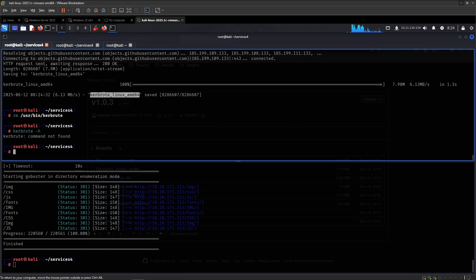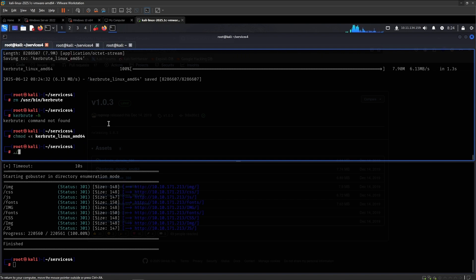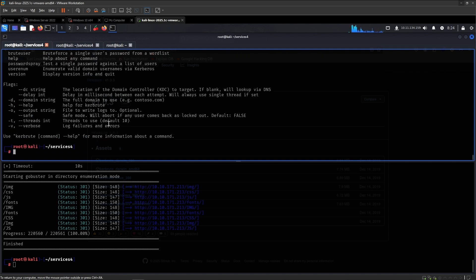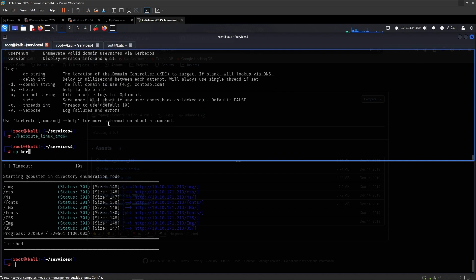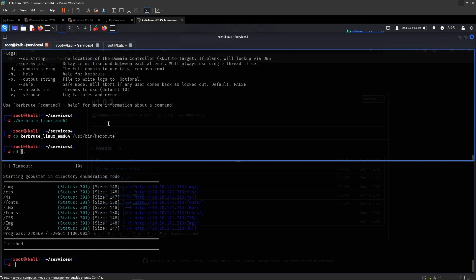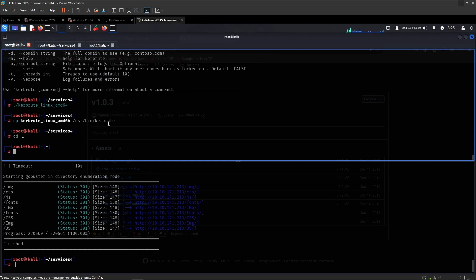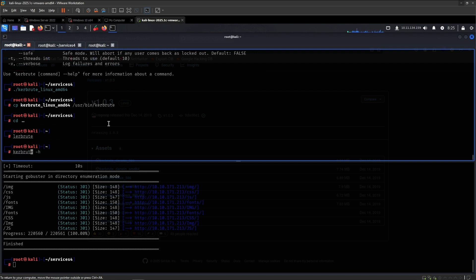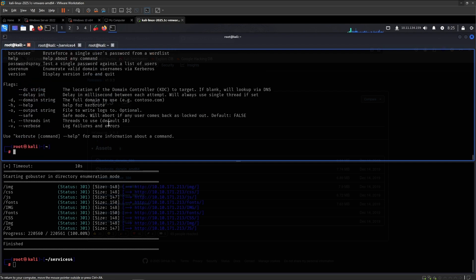We can make this one executable. So if I try to execute it now, now we have Kerbrute, right. To add it into the user bin, I like to copy Kerbrute and then put it in user bin Kerbrute, like so. So whichever path I'm in now, and I run Kerbrute, it works. So that's pretty much how you're doing.